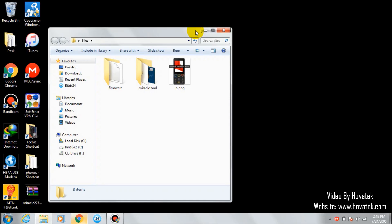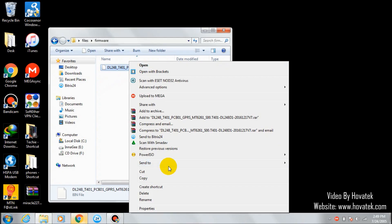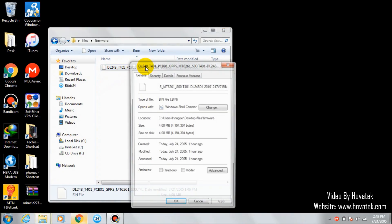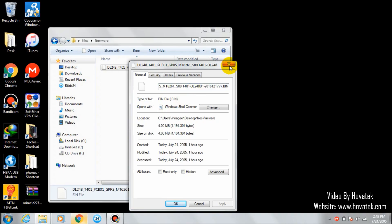Once you have downloaded the firmware, it must be in .bin format. That's .bin. That's the format that Miracle supports for feature phones.